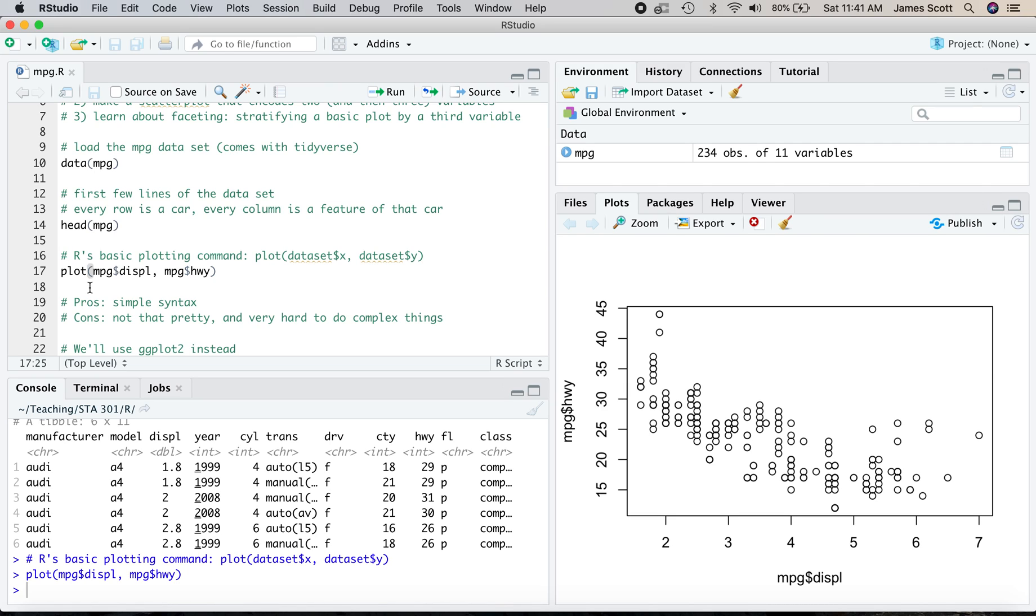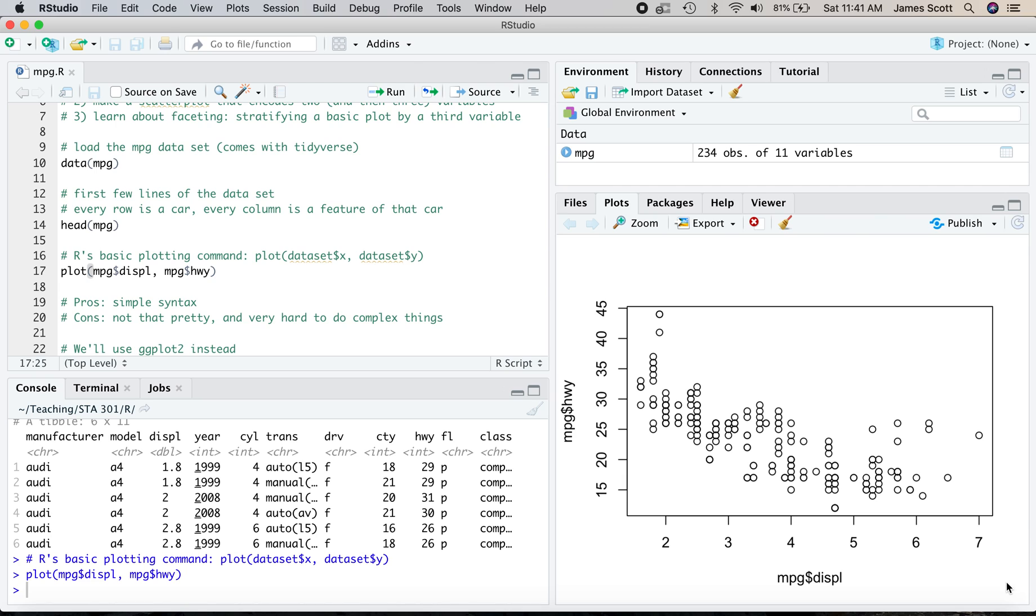But the cons, well, one big one is that it's really just not that pretty. To me, this kind of has an internet circa 1998 kind of look to it. It's not all that aesthetically pleasing, although certainly is simple and concise. The other big problem is that base R graphics do make it very difficult syntax-wise to do complex things and make complex graphics.